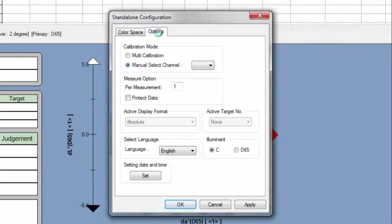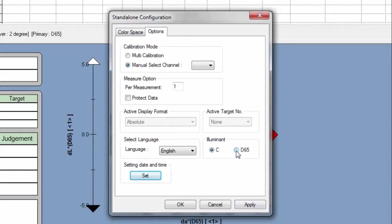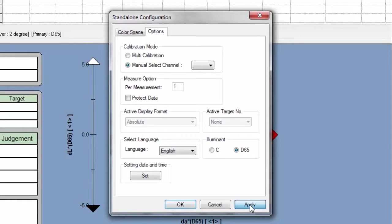Under Options and towards the bottom right of the window, you can change the illuminant. In this case, we'll change the illuminant from C to D65.